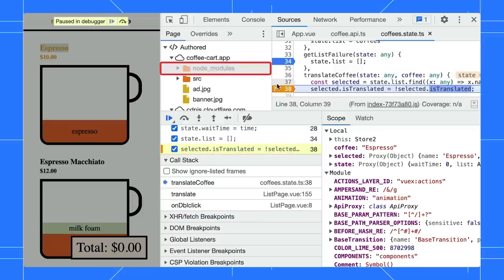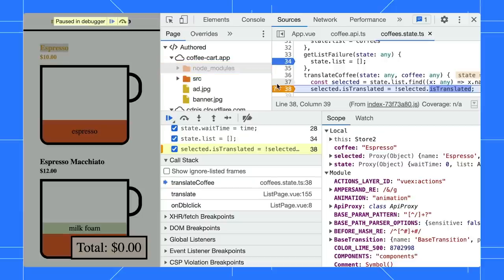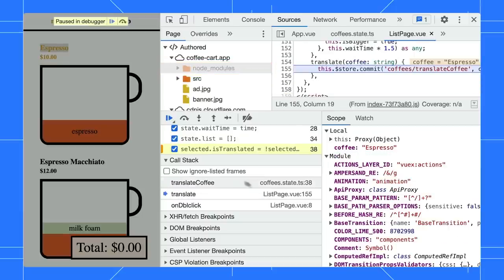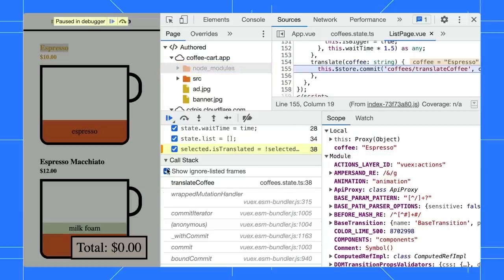Notice those ignored files are grayed out as well. You can view the ignore-listed frames by clicking on the View Ignore Listed option.